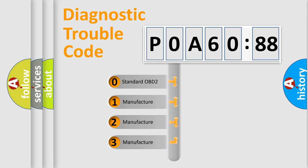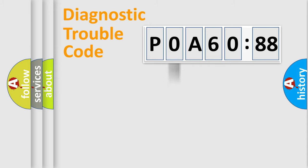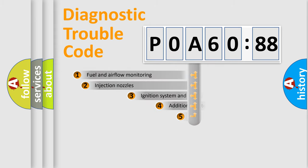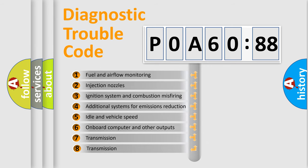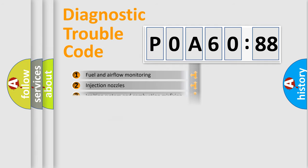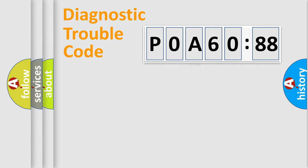If the second character is expressed as zero, it is a standardized error. In the case of numbers 1, 2, 3, it is a manufacturer-specific error. The third character specifies a subset of errors. The distribution shown is valid only for the standardized DTC code.